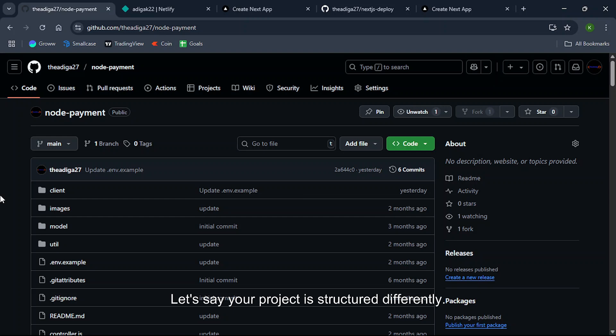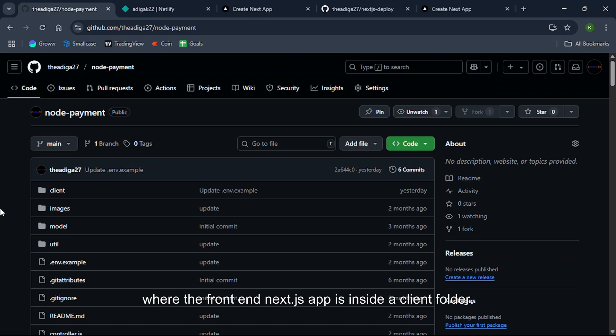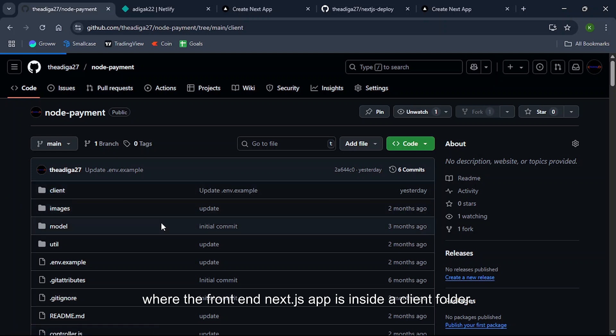Let's say your project is structured differently. In this case, I have a repo called node-payment where the front end Next app is inside a client folder.